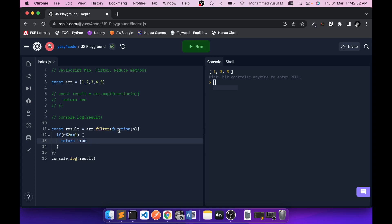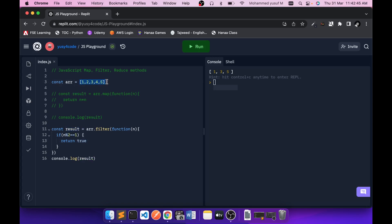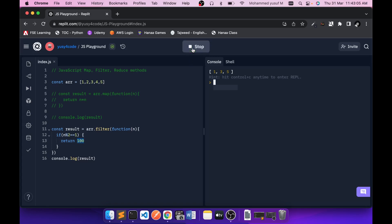For each iteration, the filter expects a true or false value, and based on that the output array is formed. The output array can be the same length as the input, or shorter, because we are filtering. The values themselves don't change. Say I return 100 instead of true — we still get 1, 3, 5, because 100 is not a falsy value. The filter expects a truthy or falsy value; if truthy, the actual element is used in the output array.